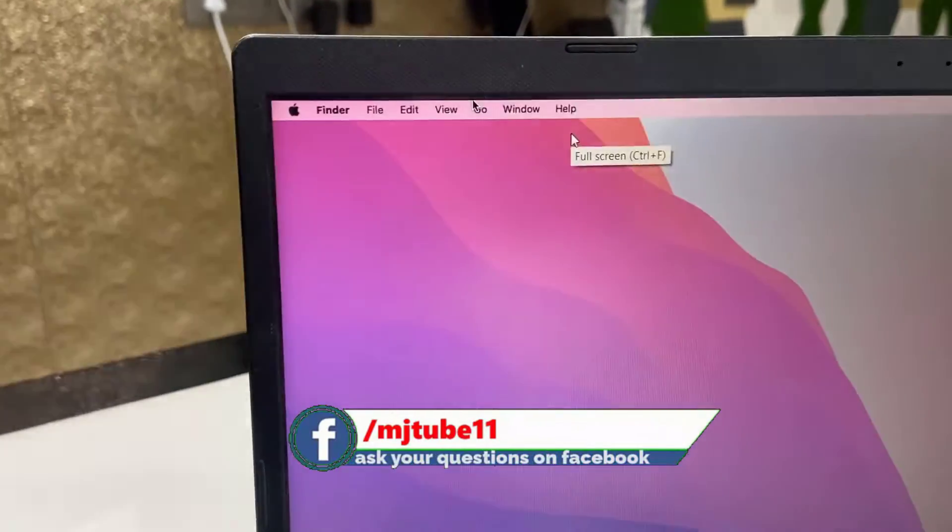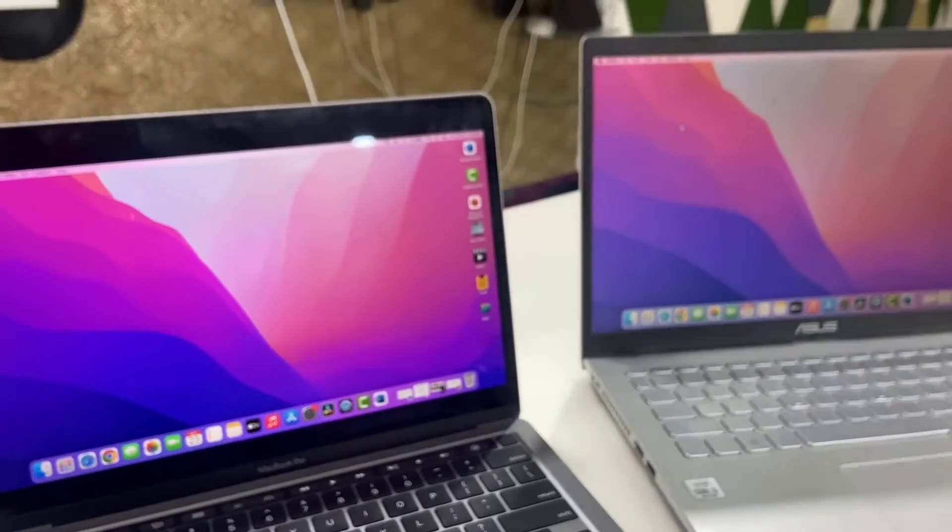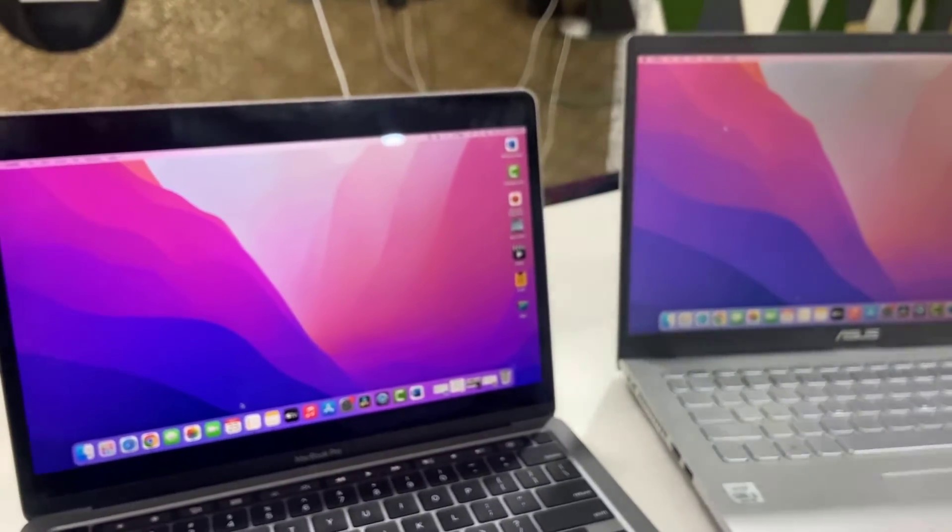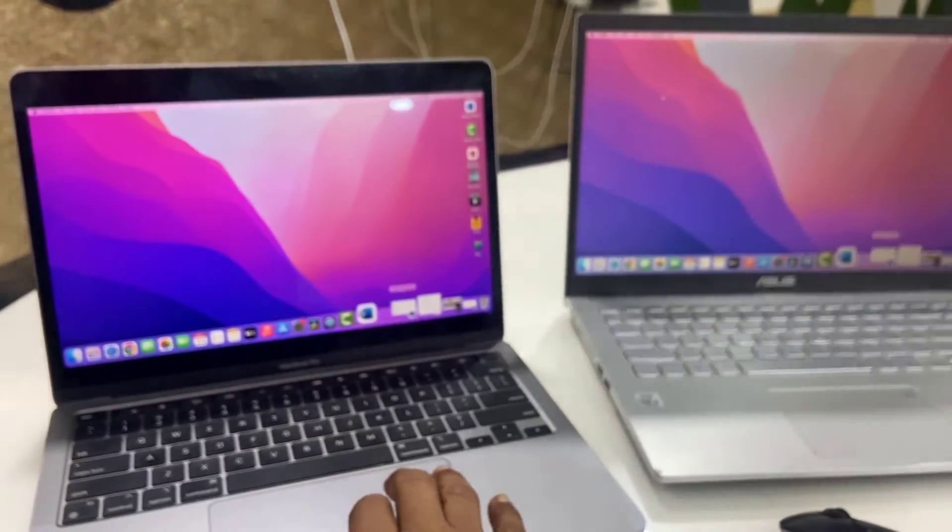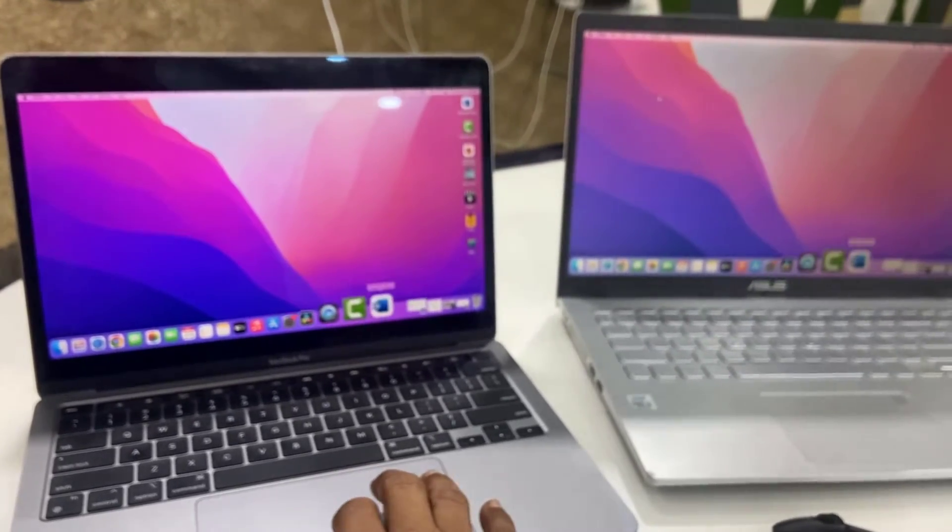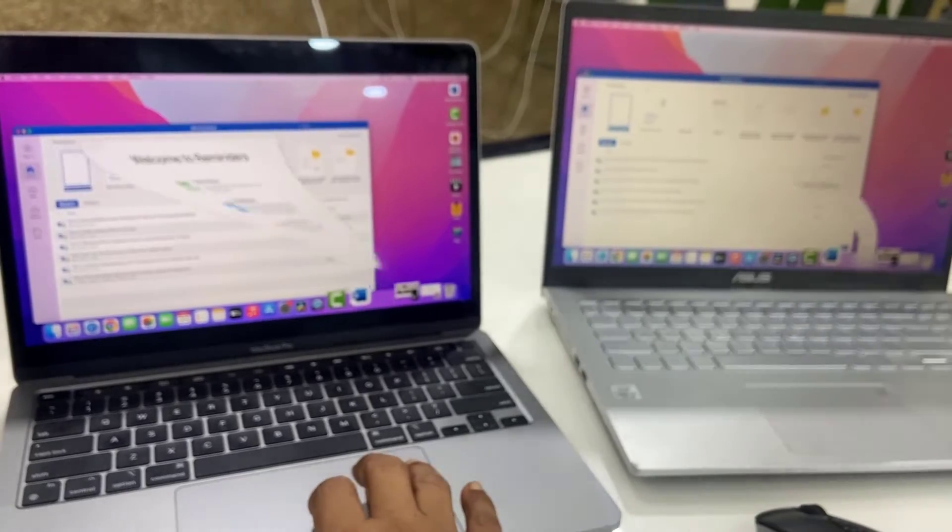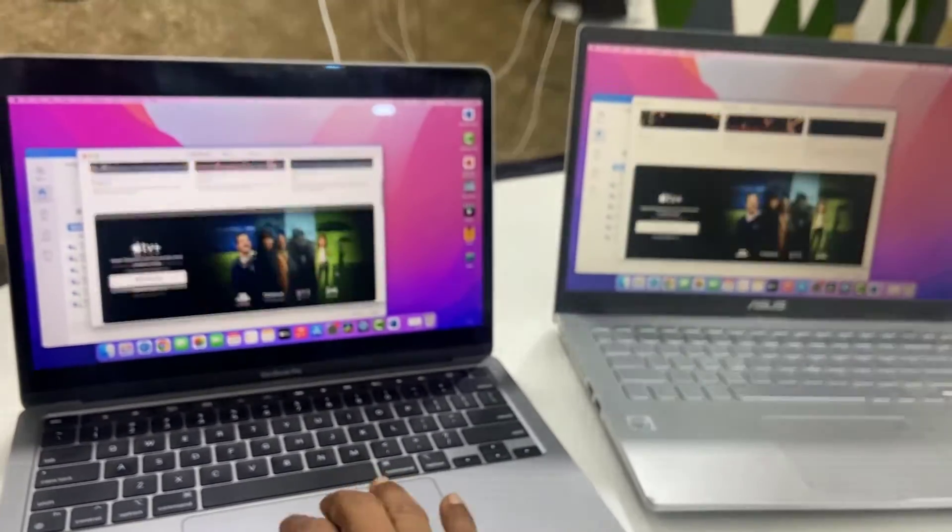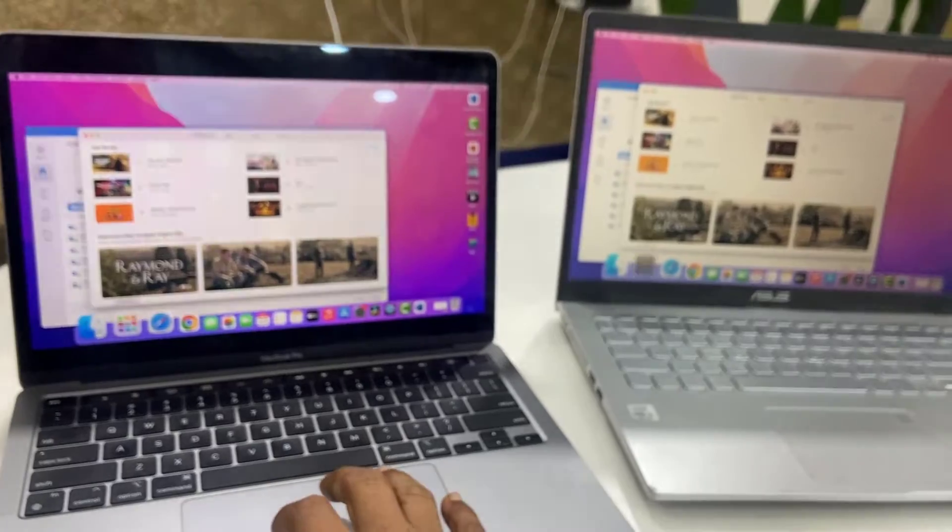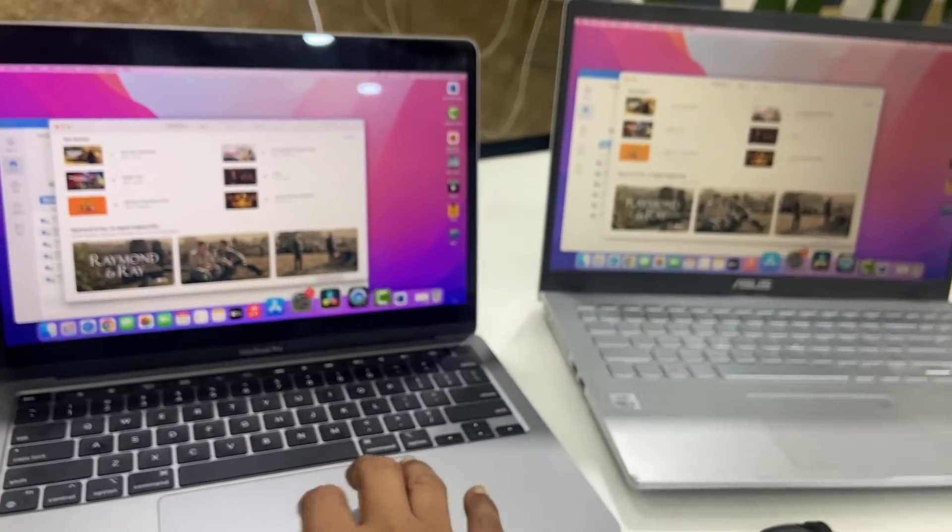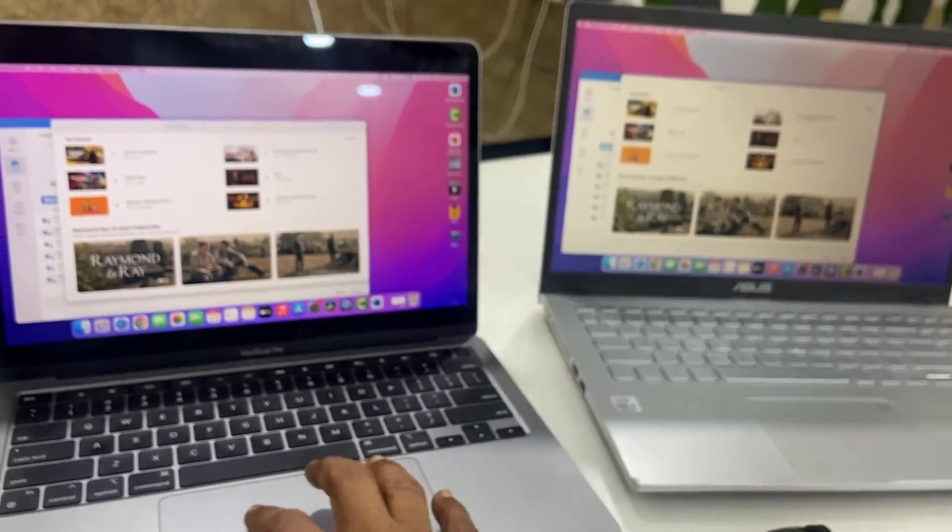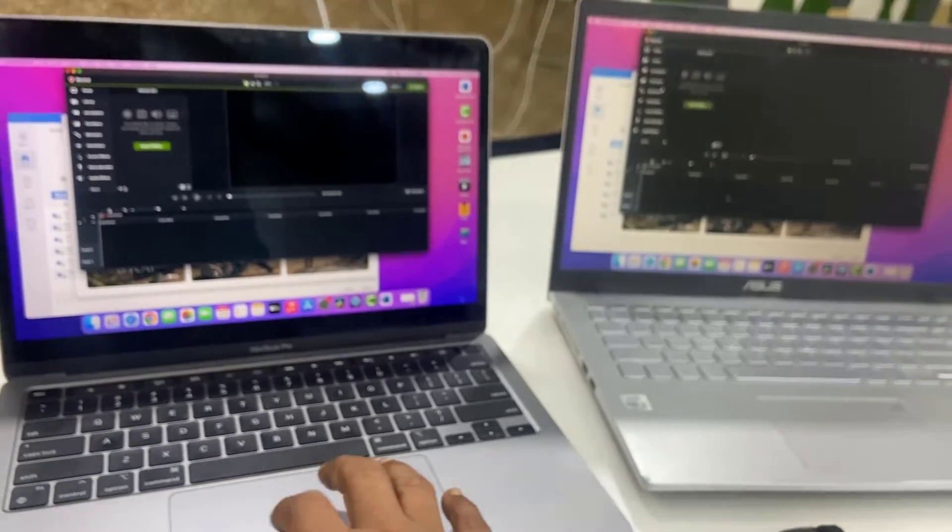About speed - I didn't notice any lagging or stuck or delay. It's working very perfectly, look at that. No delay, no lagging, no stuck. This is working perfectly on the Windows PC.